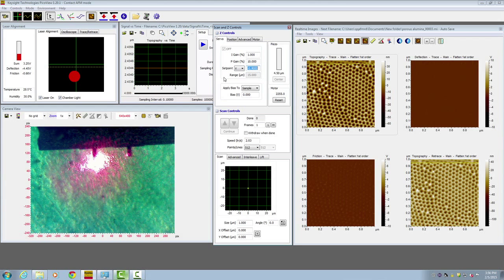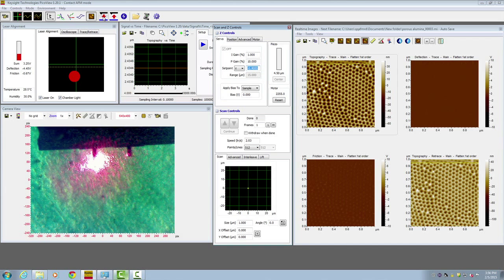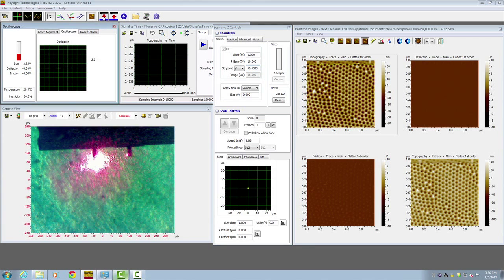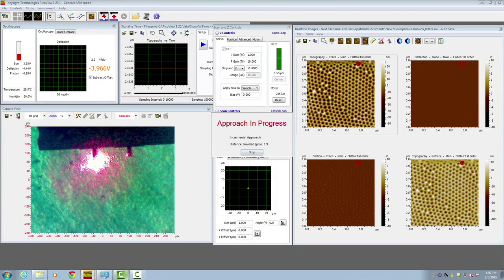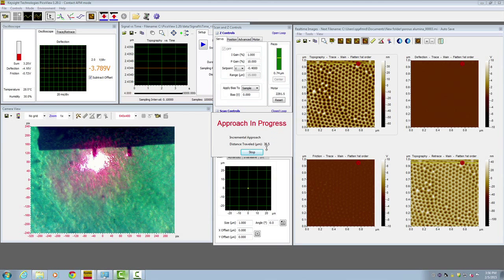Now we are ready to approach. Here is the approach symbol. Click on it. The sample will move towards the tip. The approach in progress window shows up and also shows how much distance the sample has traveled.